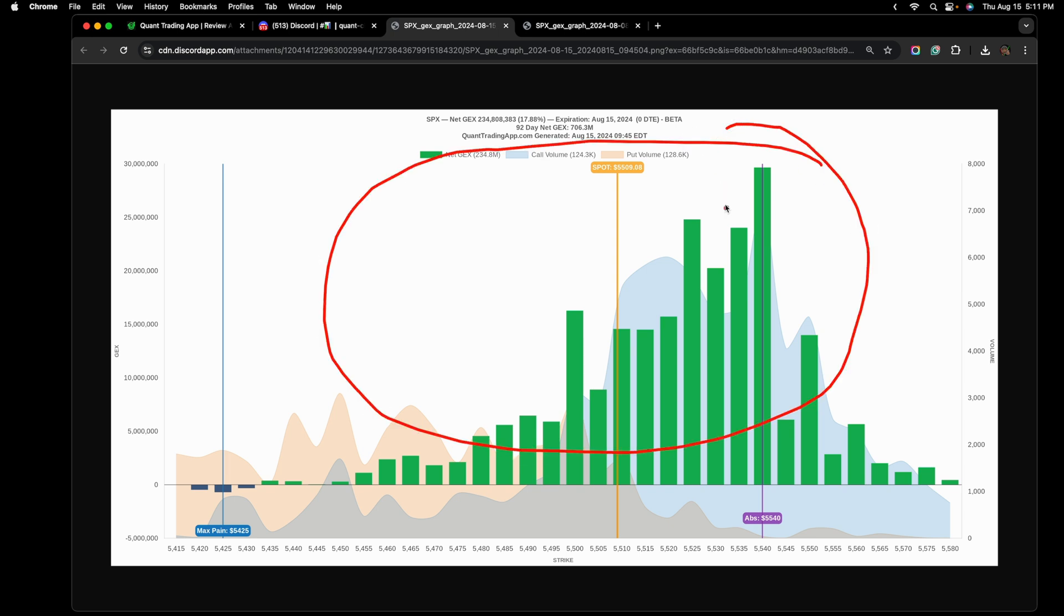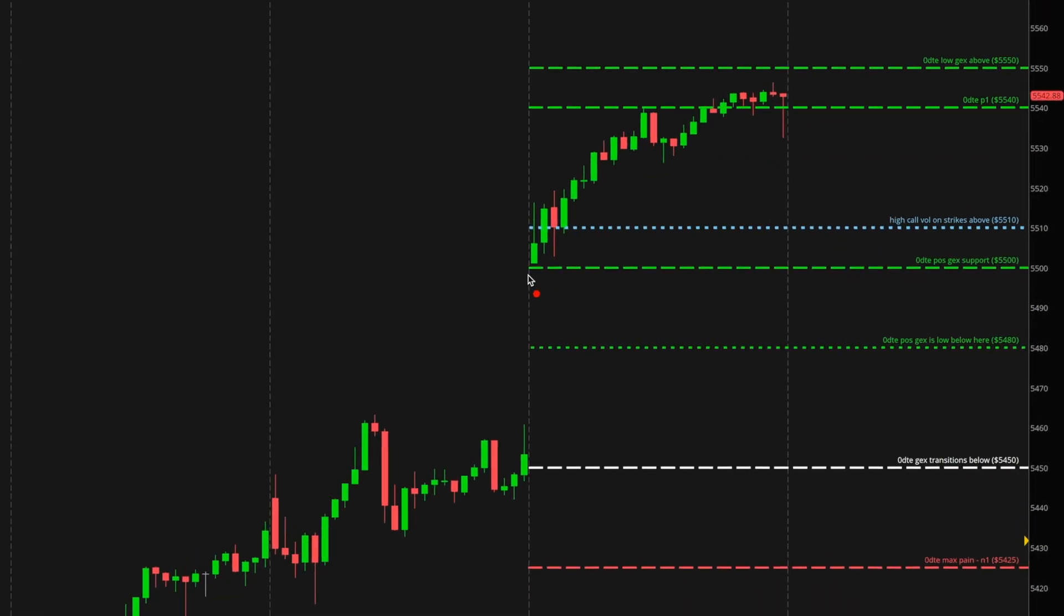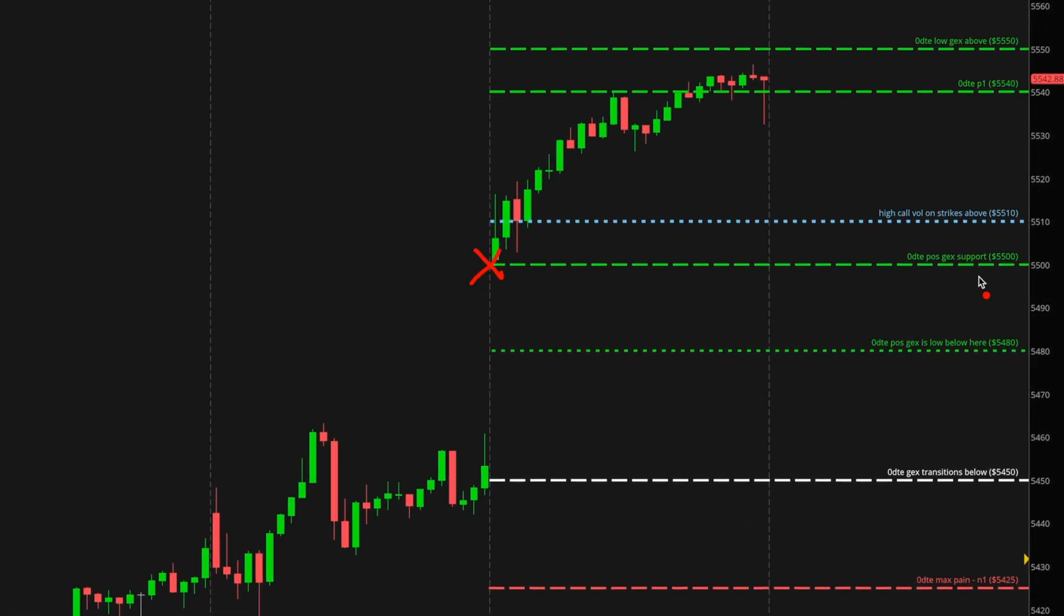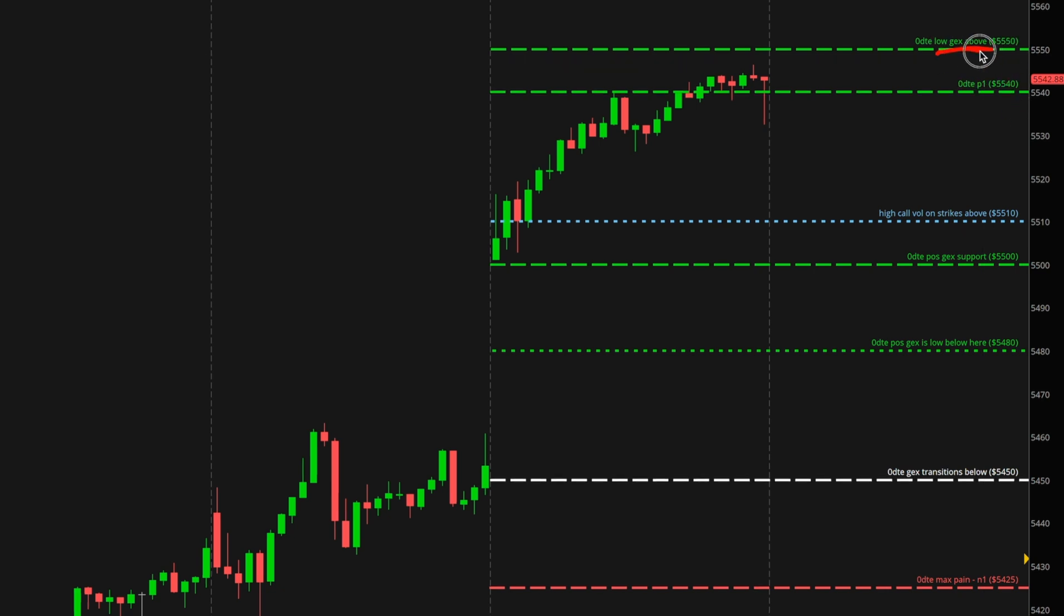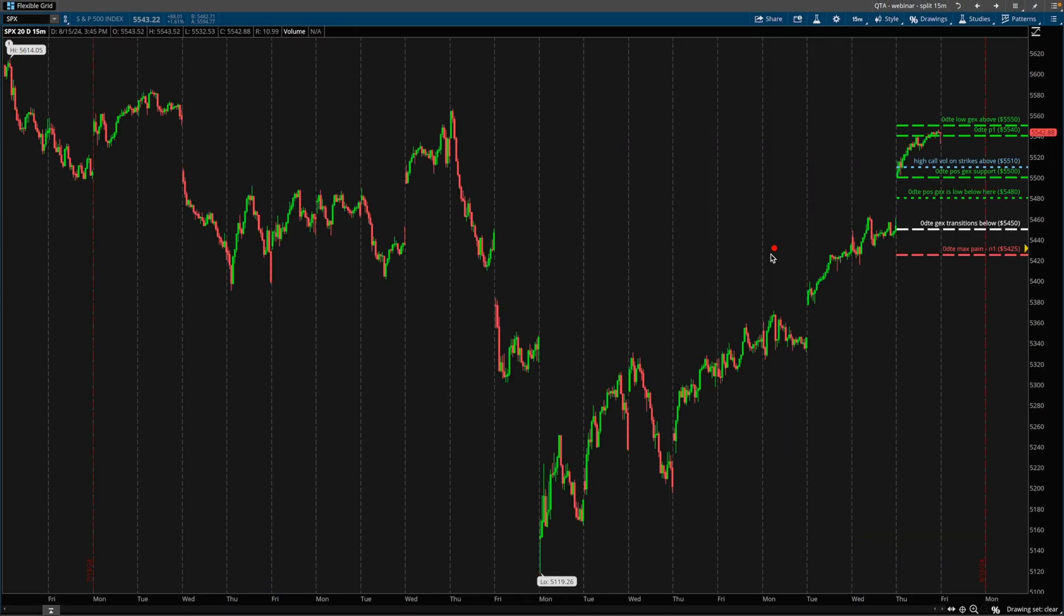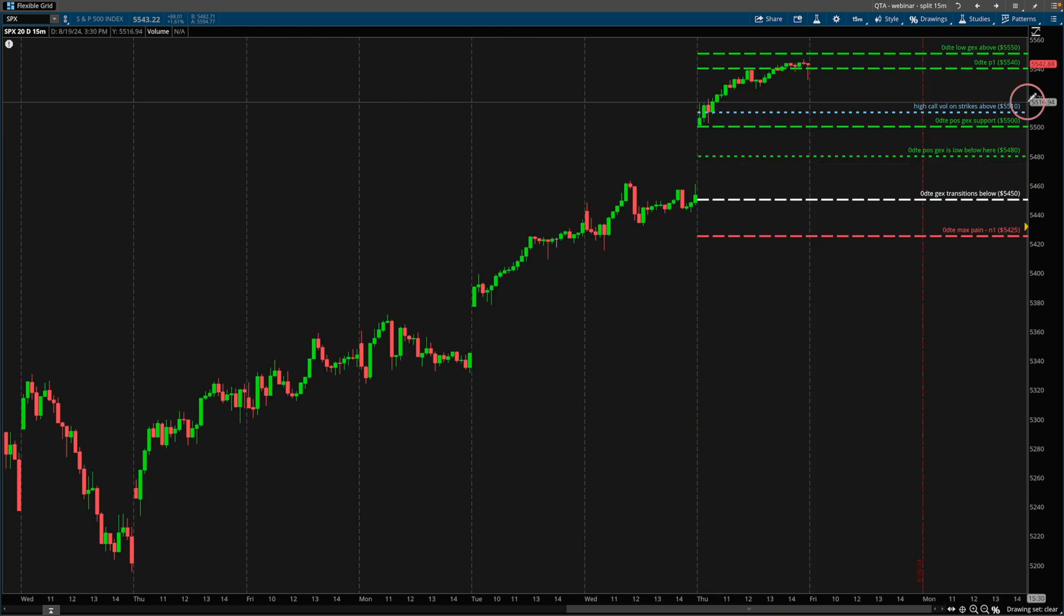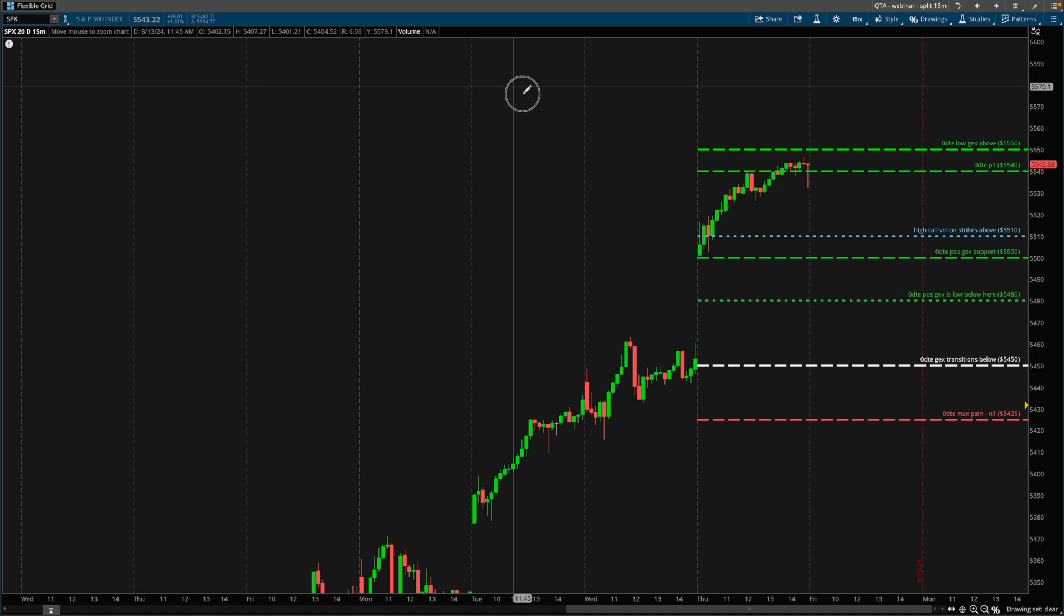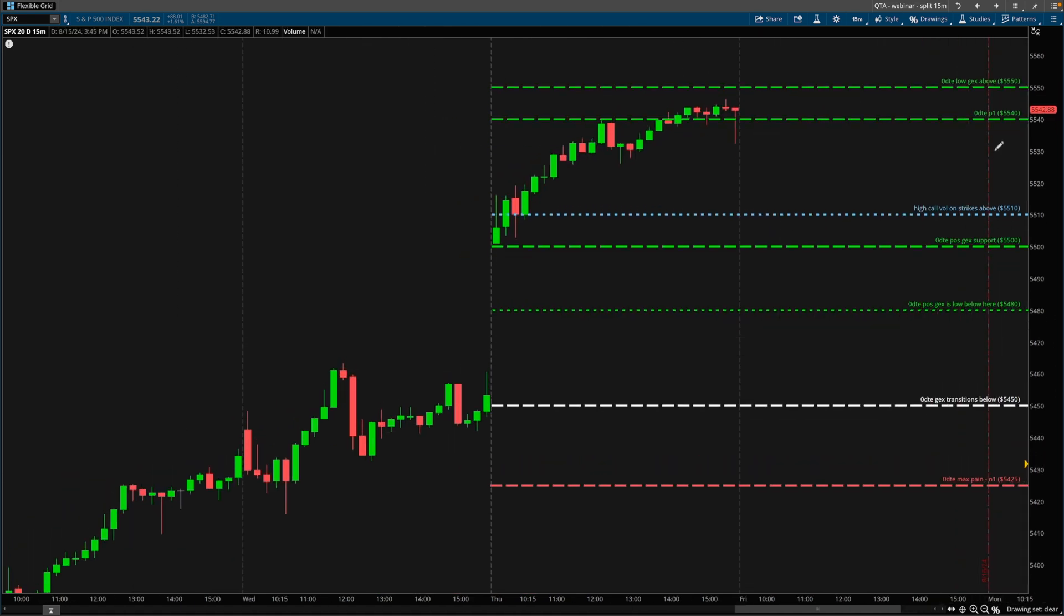And that is the information that is on this chart here. Just by taking a look at this chart, we have enough context and we have enough information to be able to take actionable trades. First step is we don't want to look for a short trade unless the SPX was to get below here because this is our positive gamma exposure support. We know there's a lot of call volume that's happening above this strike. In other words, this is where the party is above this strike here.